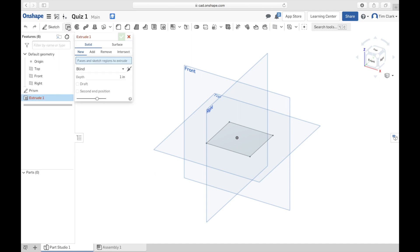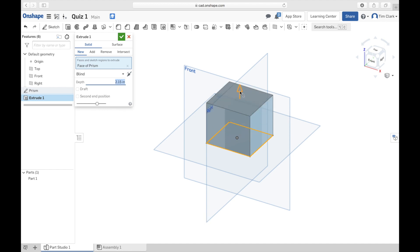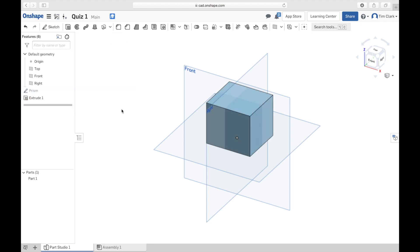Let's do that now by clicking on the extrude button. It wants you to select a face and sketch region to extrude — that will be our rectangle. We're going to click on that and you'll see it's drawn a rectangular prism already. I can change the depth by dragging up or down or by typing in the measurements. You'll notice it's in inches by default — we'll change that in a later video. I'm going to press tick. We've now created our first 3D object.